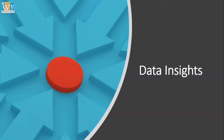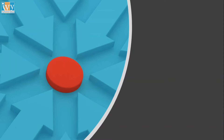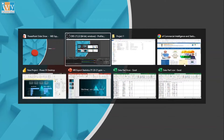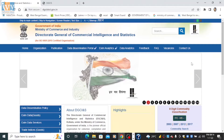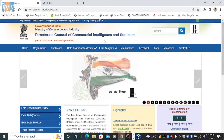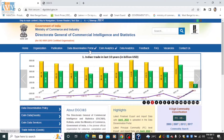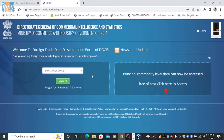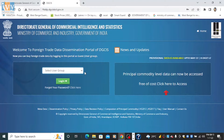Let me take you to some basic data insights. I have collected this data from DGCI&S — the Director General of Commercial Intelligence and Statistics. If you go to this data dissemination portal, you can put in your financials and access the data. This source is very authentic, so there is no problem with the data.